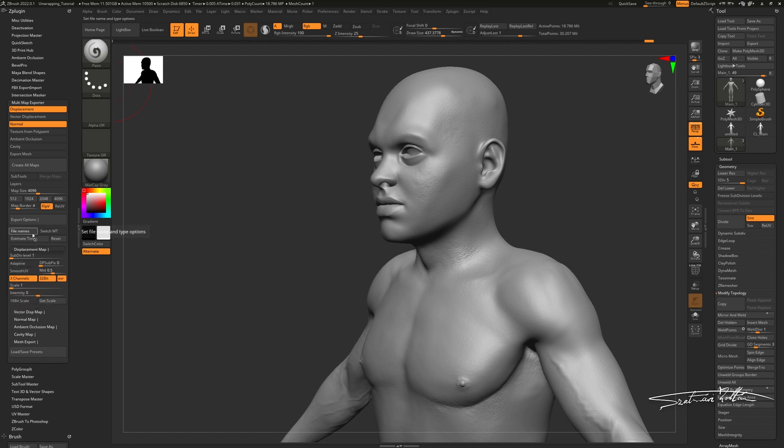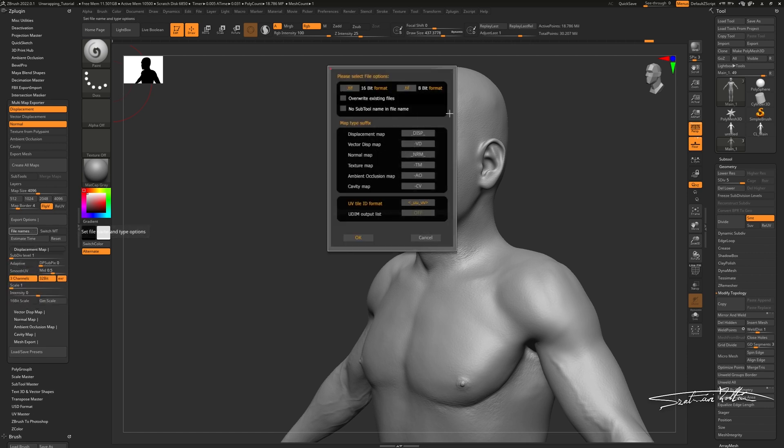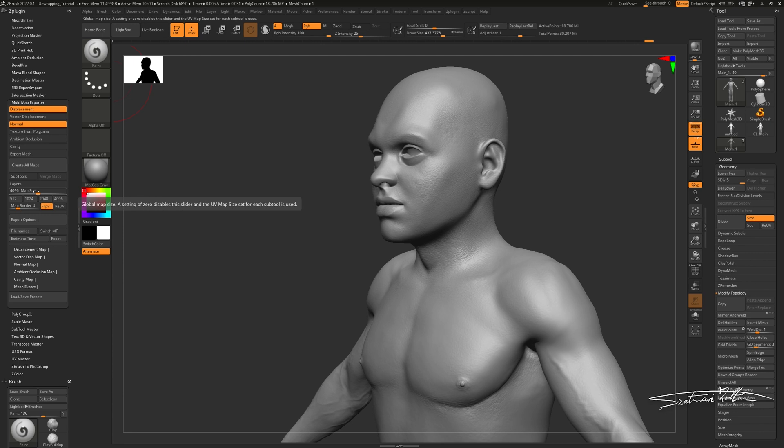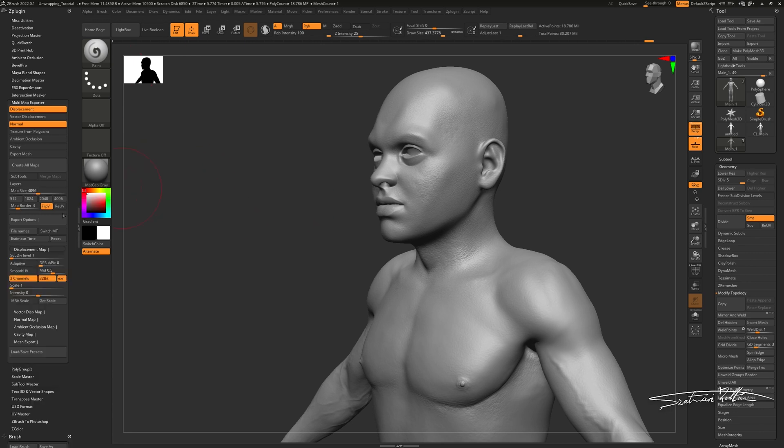And for the finish, name your textures and set your preferred resolution. When you're good, hit create all maps and give it a destination to save.